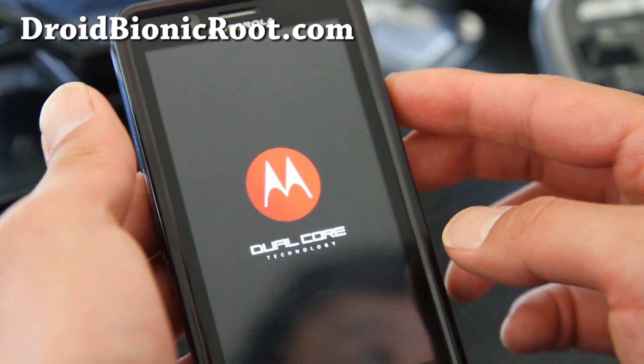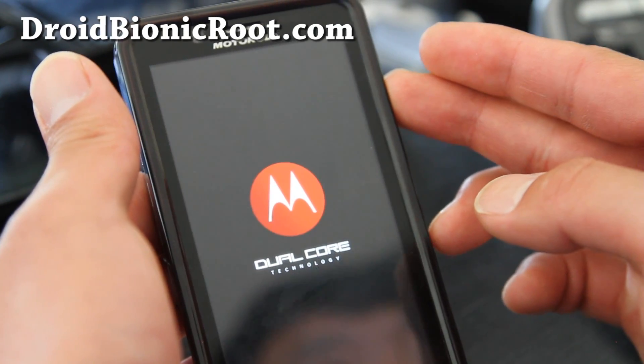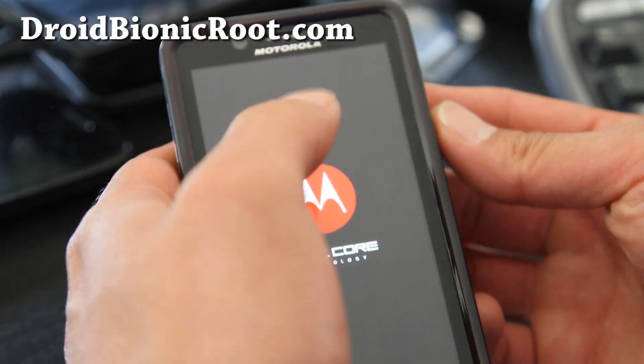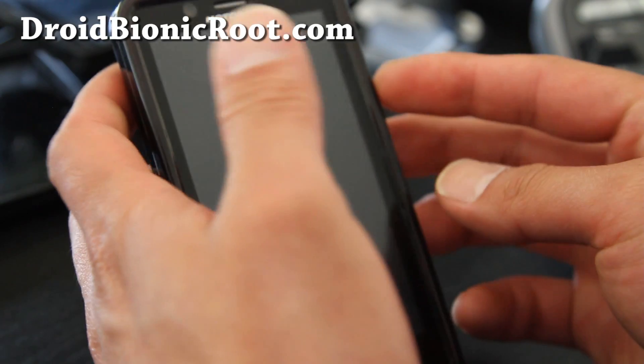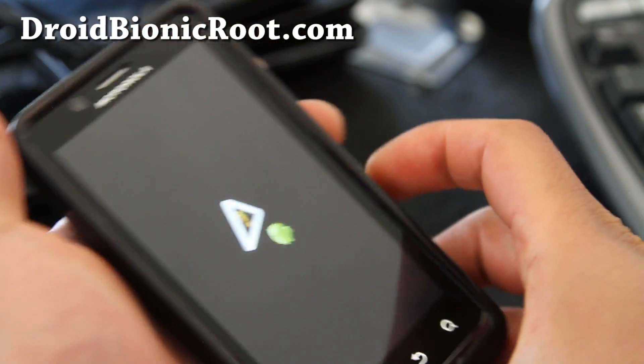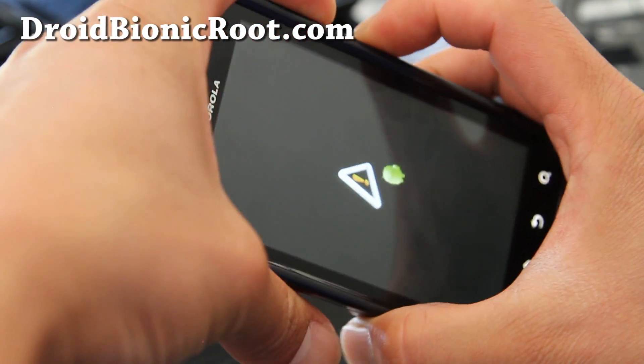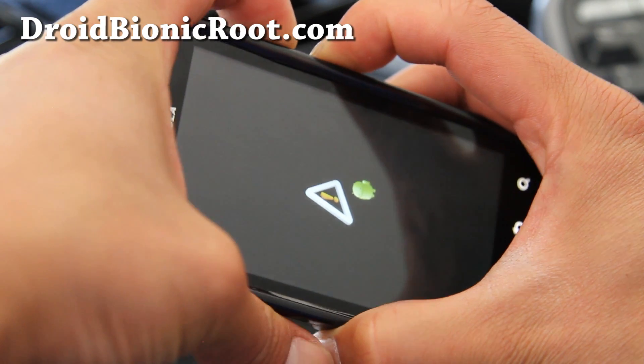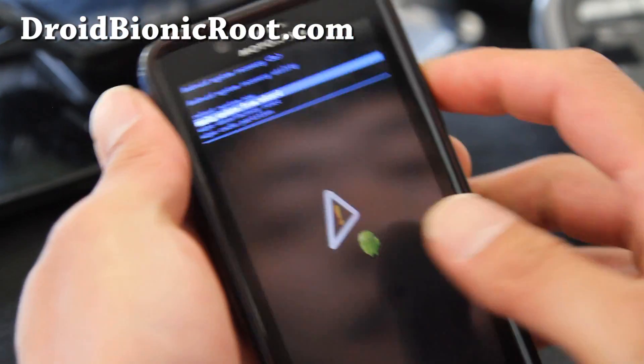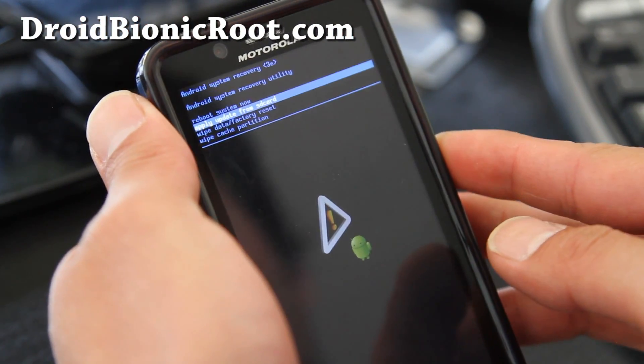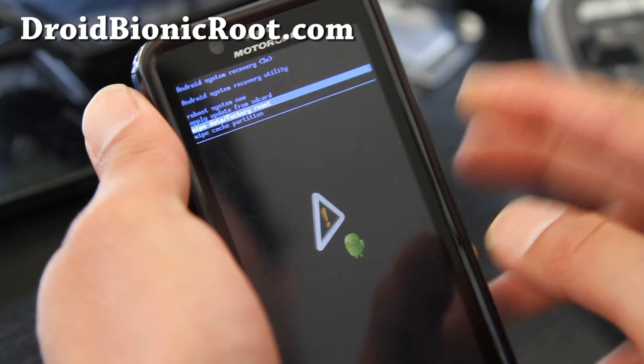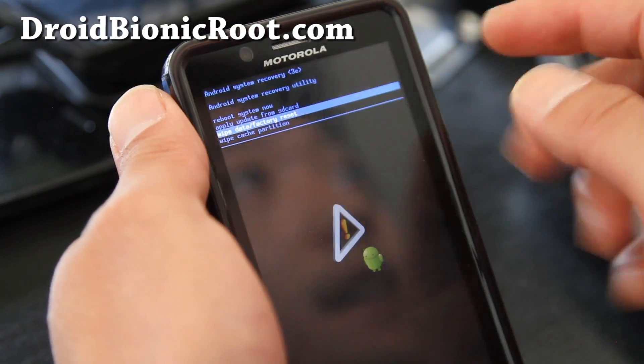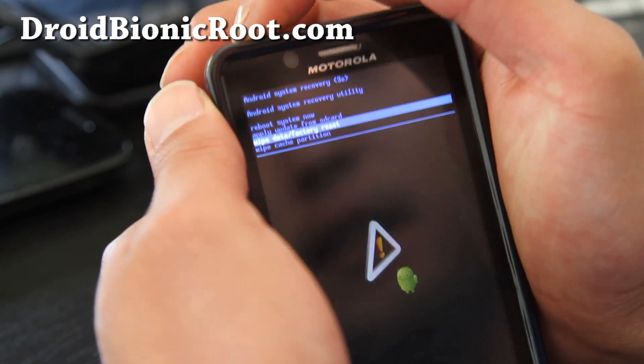And once you come into the recovery, you're going to try to hit volume up and volume down at the same time and the blue menu will show up. Volume up and volume down. There you go. Got it. And then go down to wipe data factory reset. And then hit the power button.